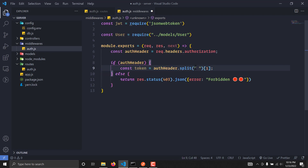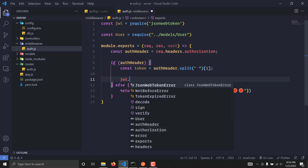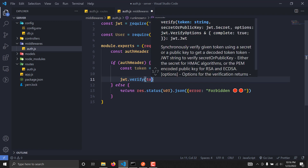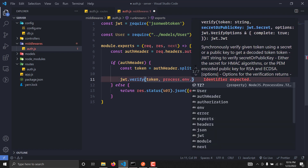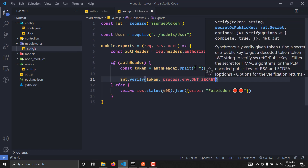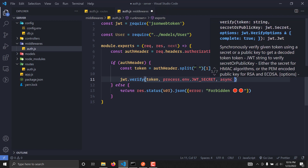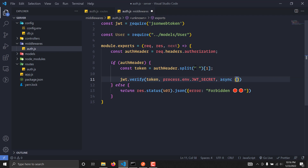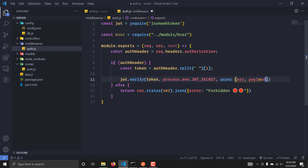Now we have successfully grabbed the token. Let's verify it using jwt.verify, passing the token and the secret string defined in our config .env file as JWT_SECRET. This will have an asynchronous callback with an error and a payload.